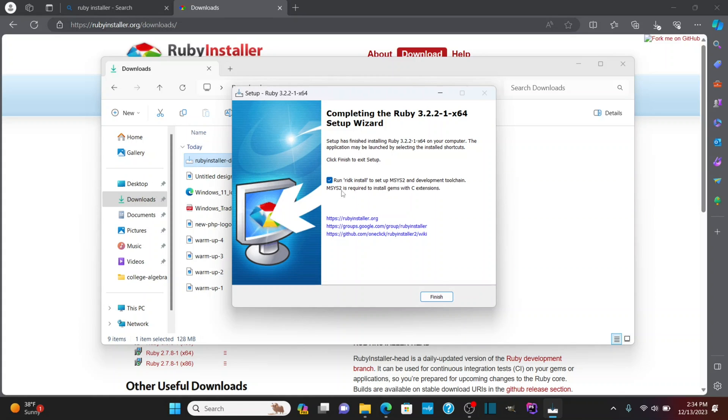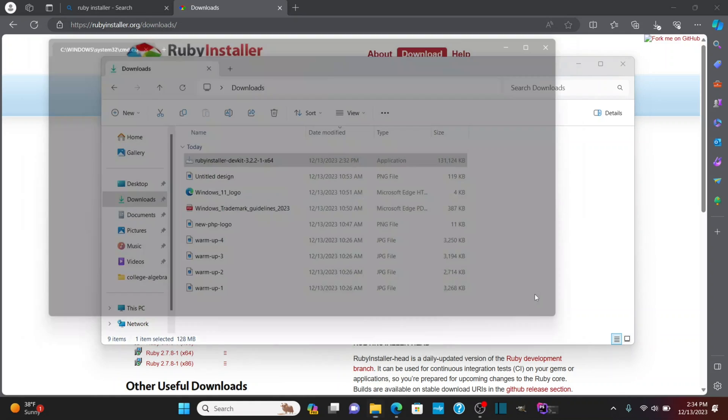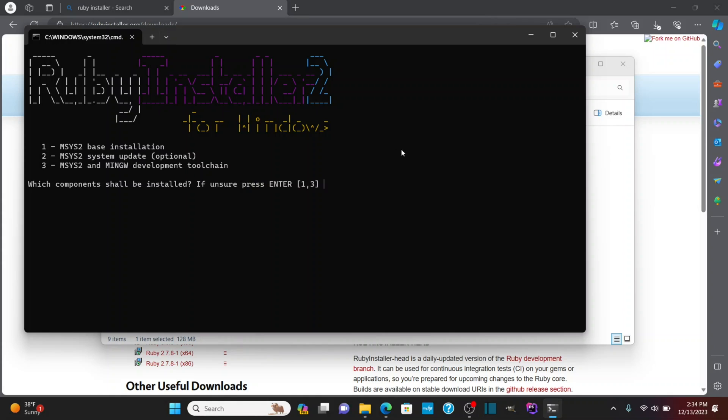Okay, I'm going to leave this checked. So we're going to run this. We'll click finish. Okay, it's going to open up the PowerShell with the Ruby installer.